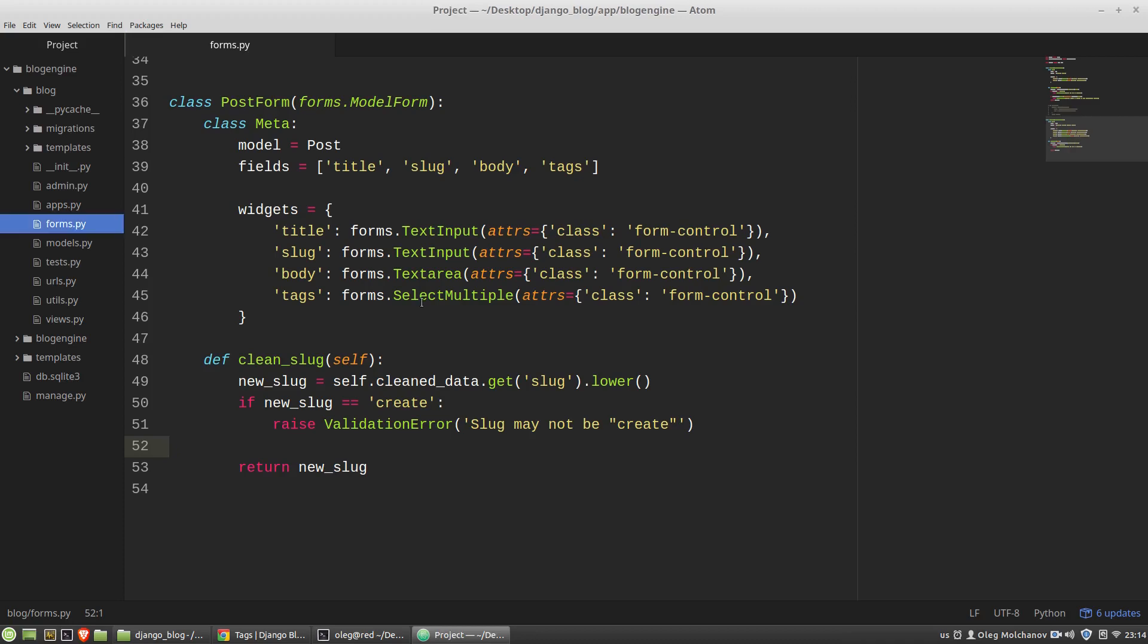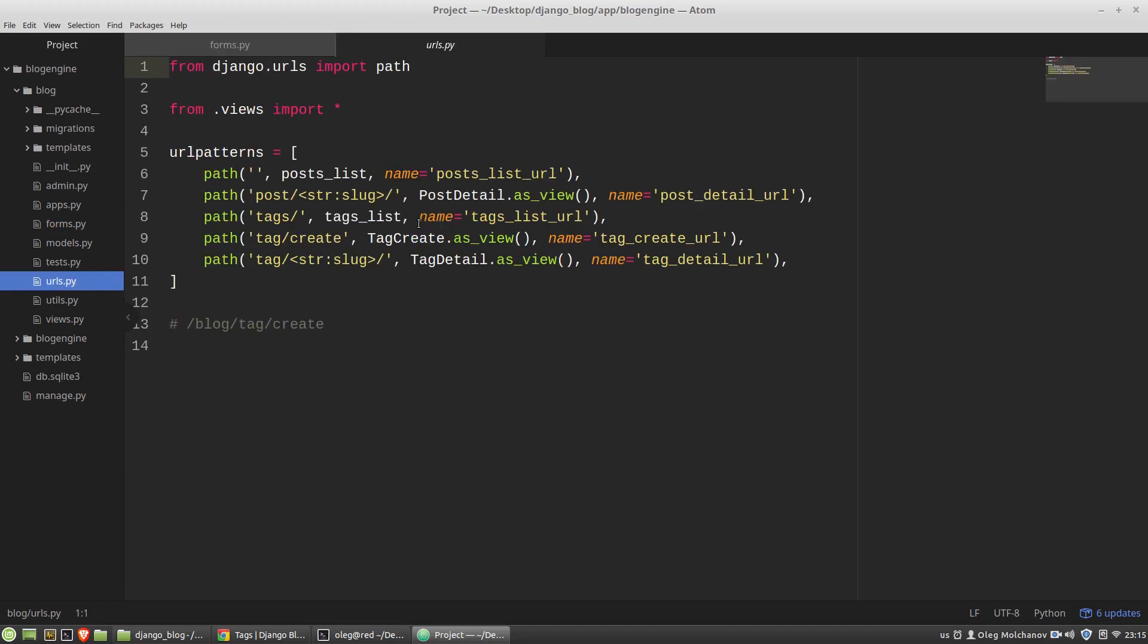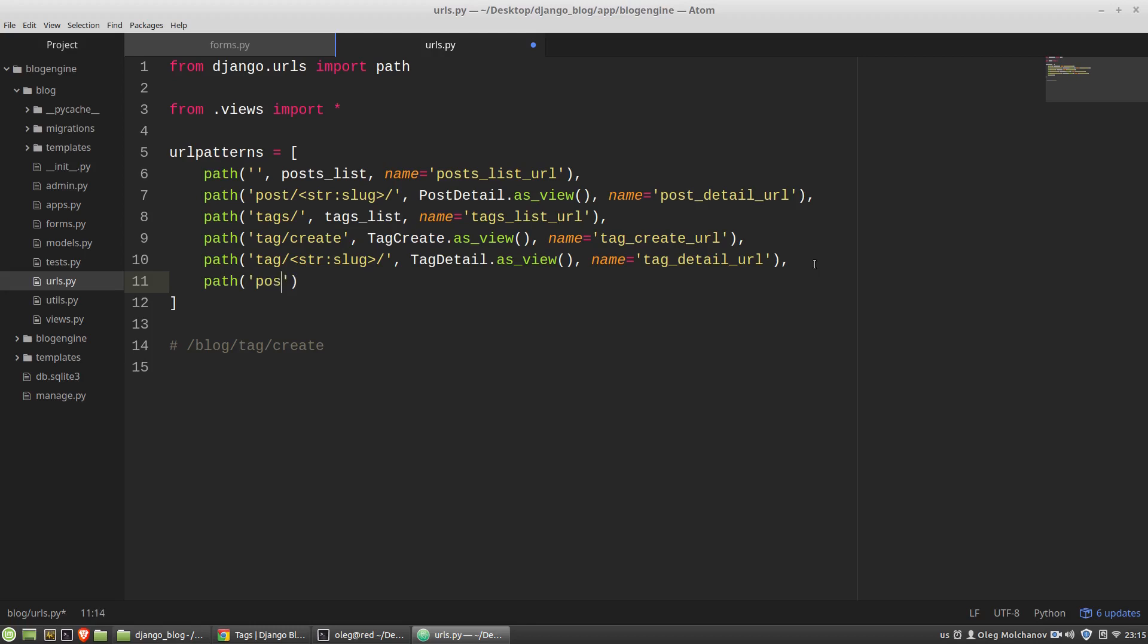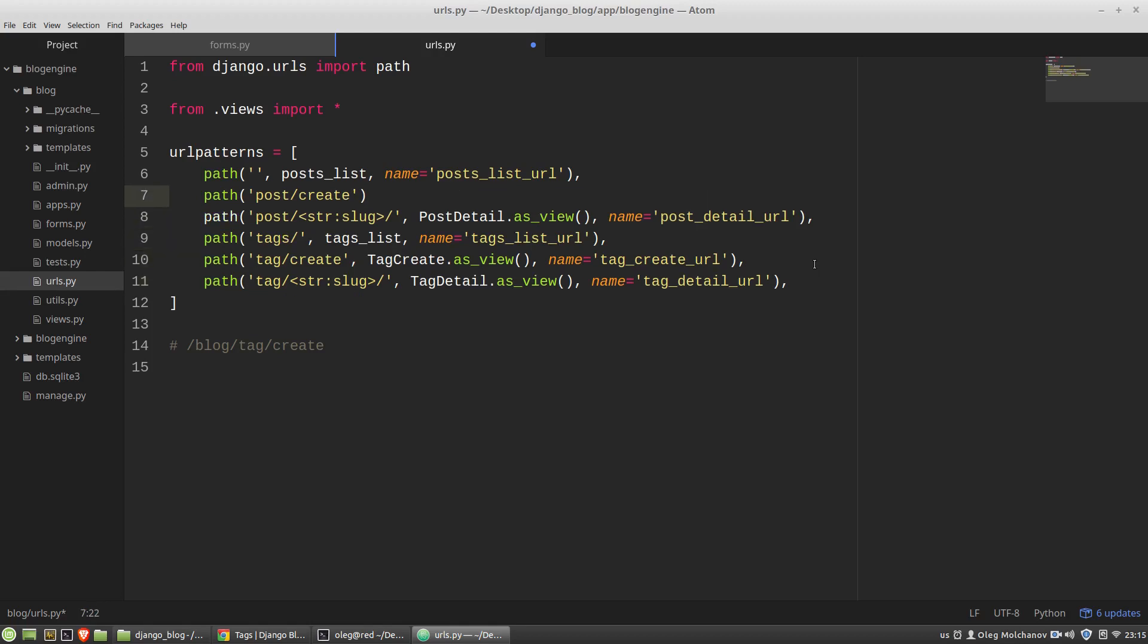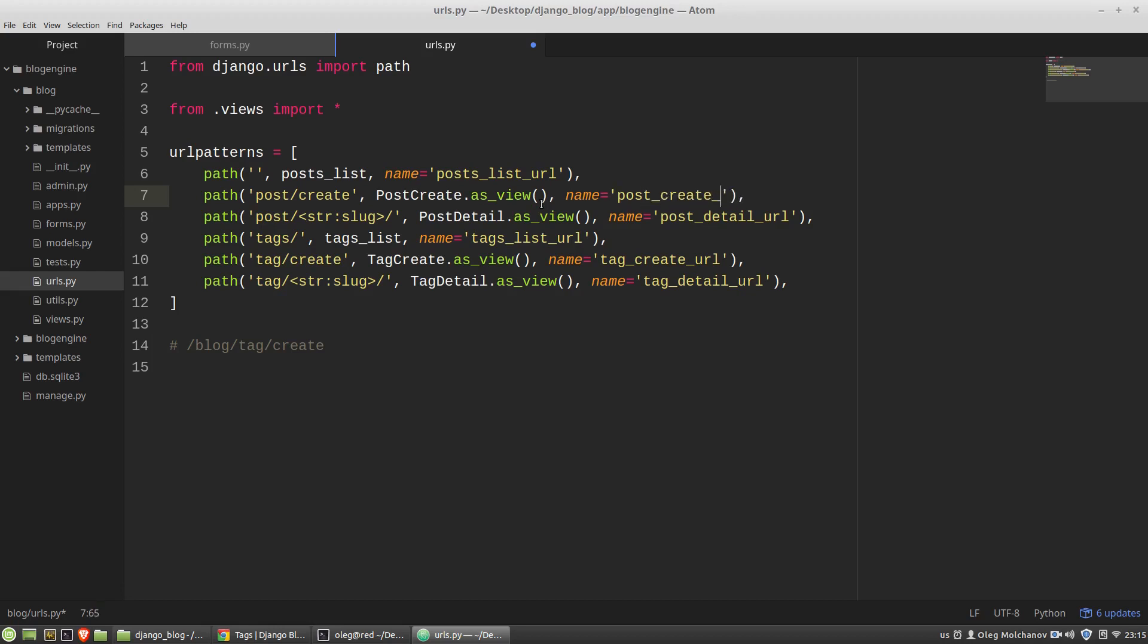The next steps are a URL pattern, a view and an HTML template with this form. So in the urls.py module I want to create a new URL pattern post/create. Let's move it up here above the post detail view then post_create and the name will be post_create_url.